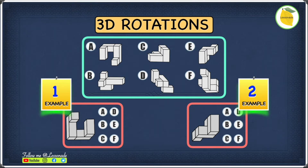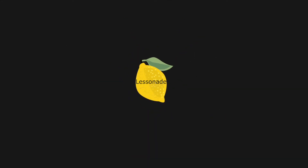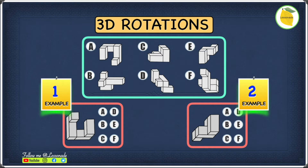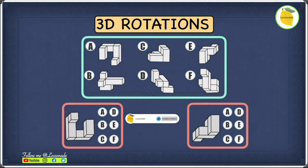In this video you will learn 11 plus nonverbal reasoning type 14, 3D rotations. Welcome to another video. If this is your first time here and you want to master 11 plus exam techniques to land in your dream grammar school, start right now by subscribing and clicking on the bell so you don't miss anything.